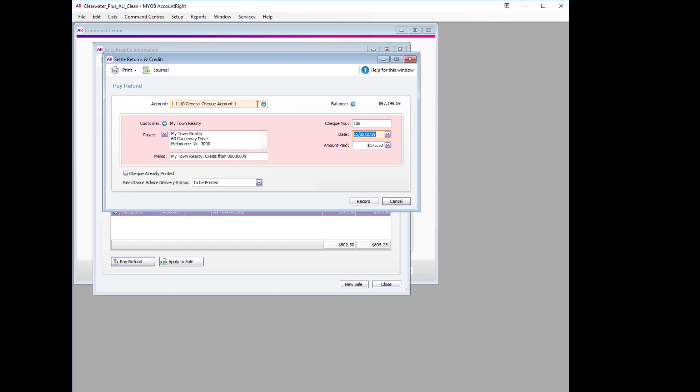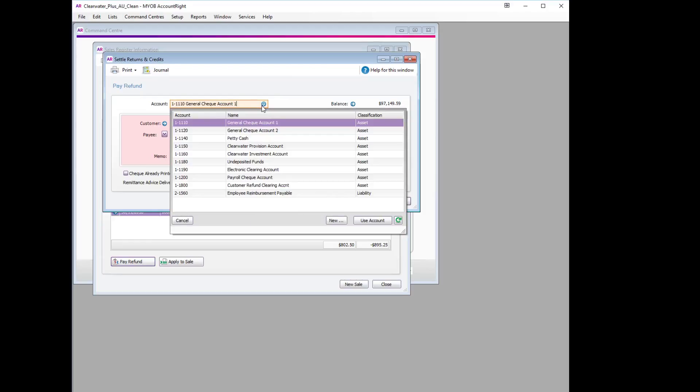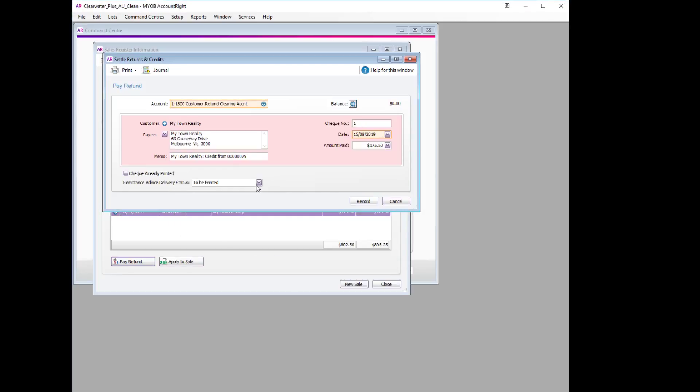For the account, this is the one we will use which we just set up—the Customer Refund Clearing Account. Ensure that all the other details are correct, and then we can hit Record.